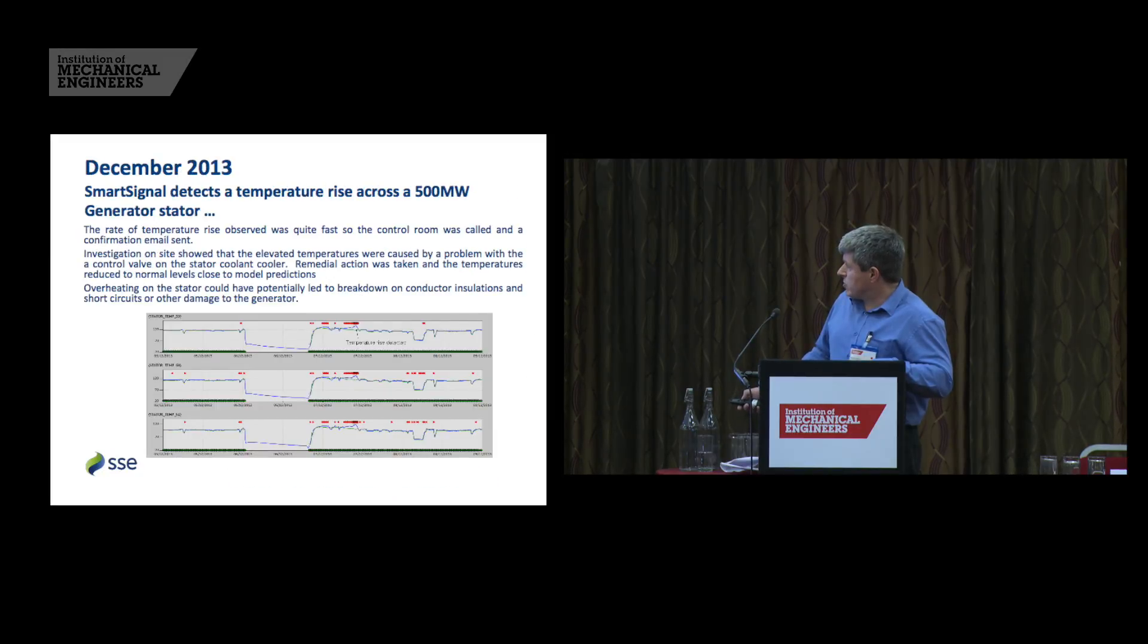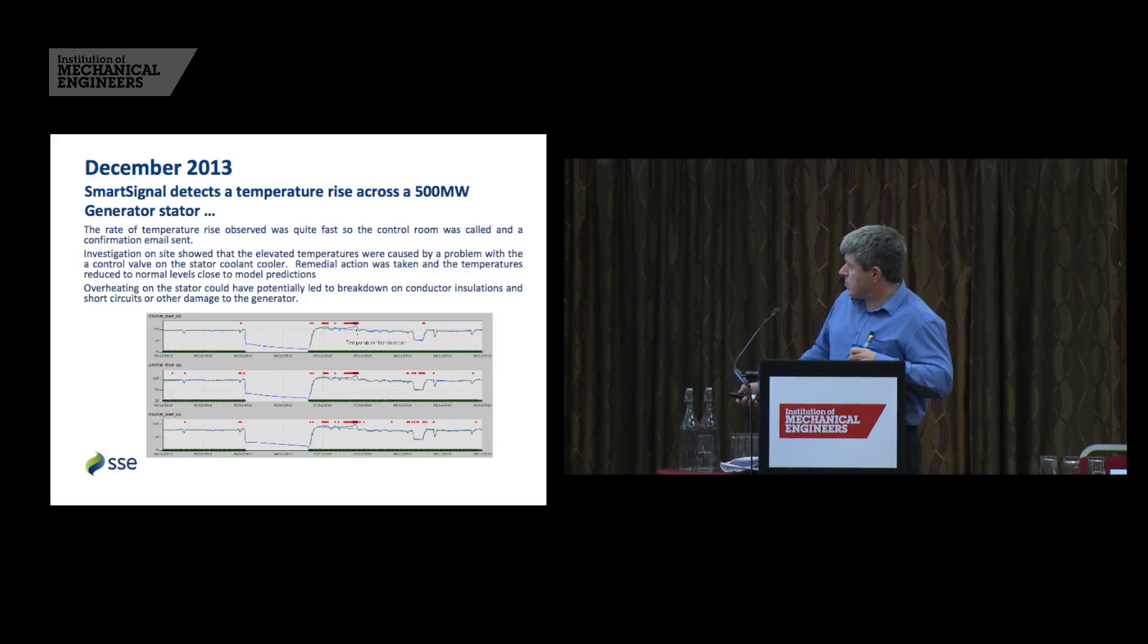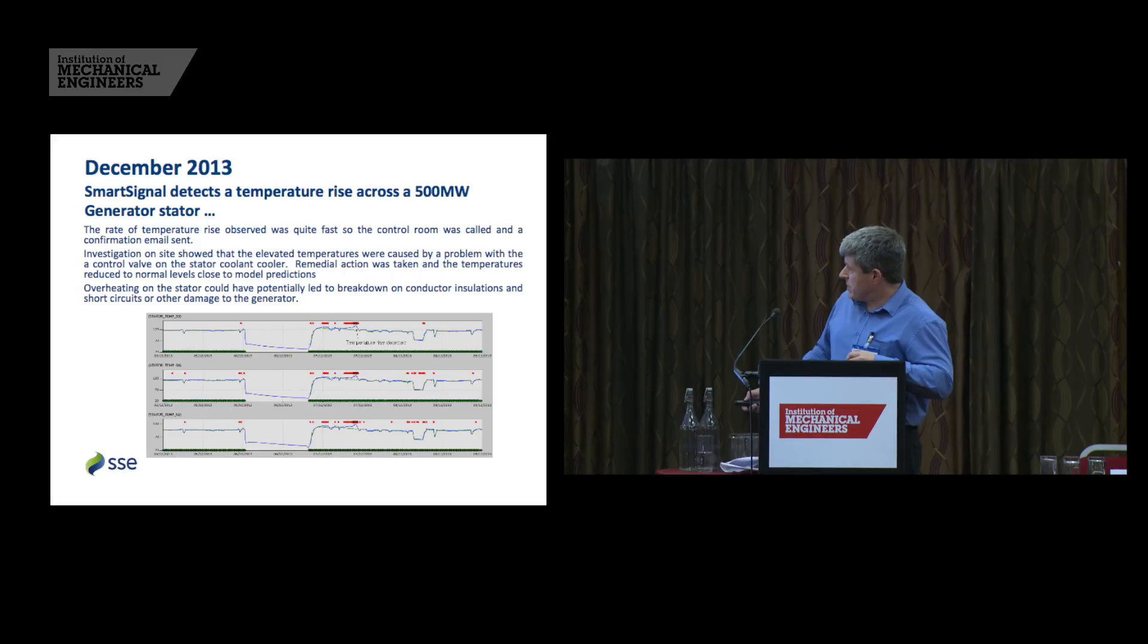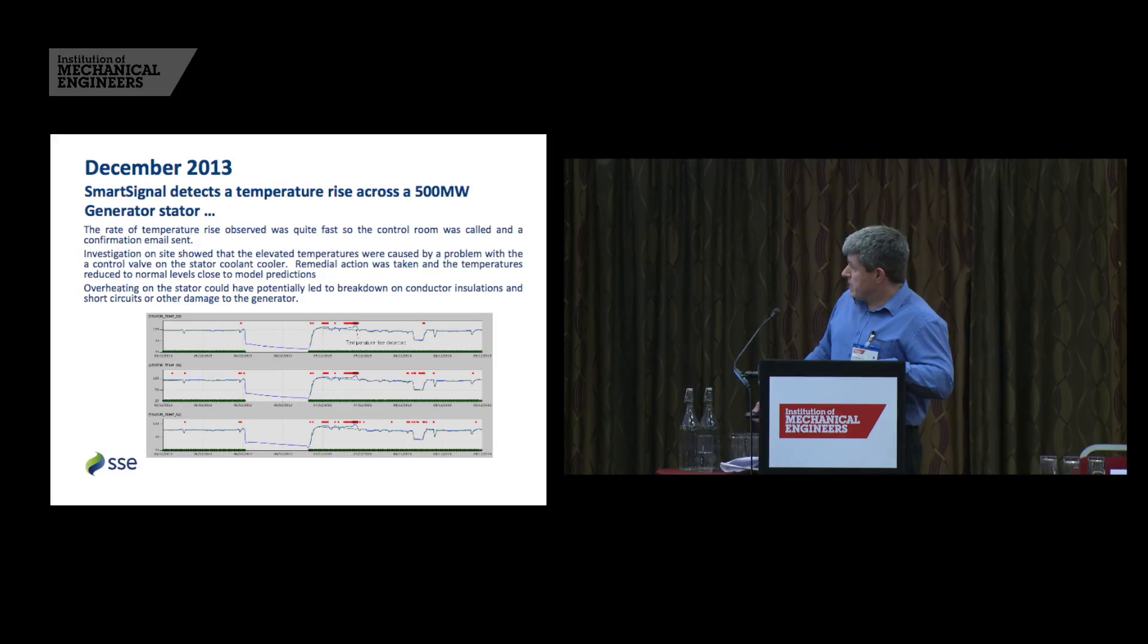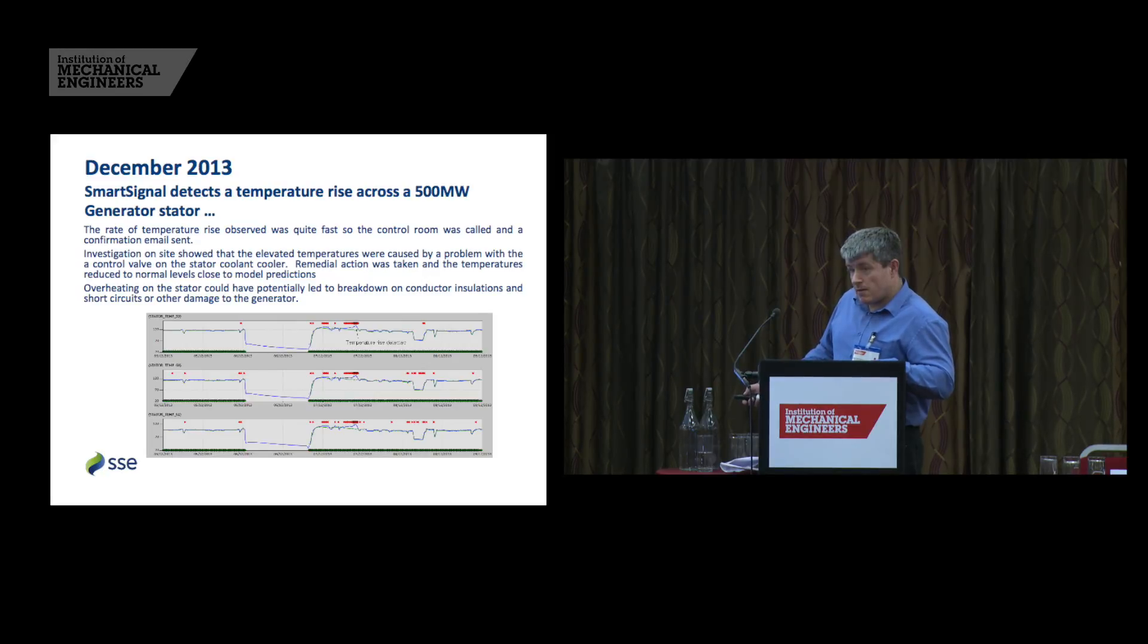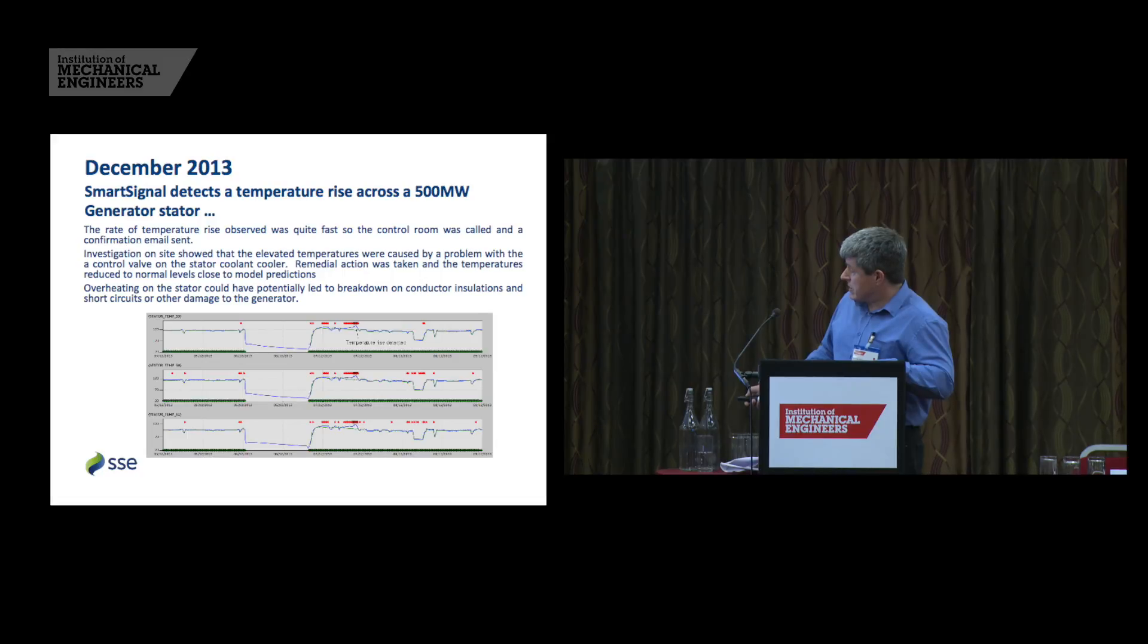Finally, just a quick example. This one was 500 megawatt generator stator temperature rise. We picked up a temperature rise here and then suddenly it started to rapidly increase. And we phoned the operators and they went and checked it out. And it was a problem with a control valve on the stator coolant cooler. So the remedial action was taken. And again, the temperatures then dropped back down to the estimated levels. And we can see from this one how well typically that the smart signal model tracks the actual.